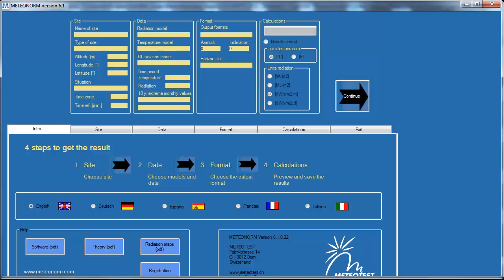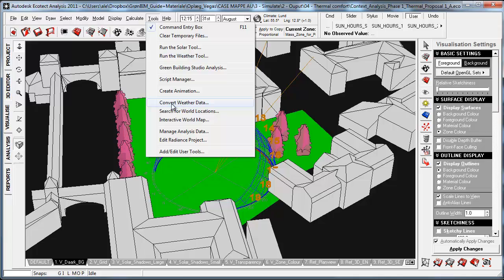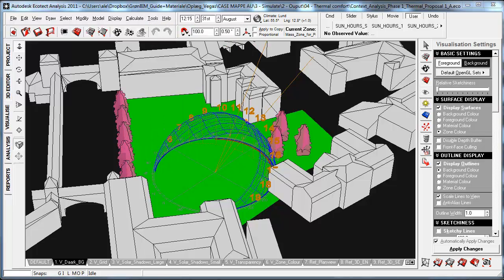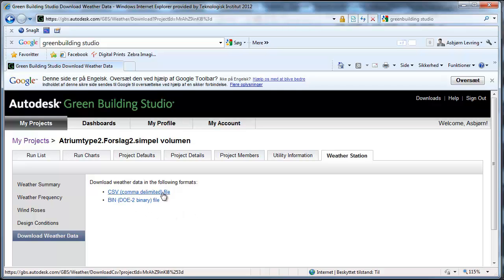I'm going to use what is called the Metronome, which is a German product that can generate weather data in almost any kind of format, including the EPW file format. Then I'm going to use the Weather Tool Manager, which I can access by selecting 'convert weather data.' Just to mention, there is one other possibility: if you have a Green Building Studio account, you can access weather data for the specific site from a CSV file or a binary DOE2 file, though importing these into Ecotech is more complex and may require a spreadsheet.